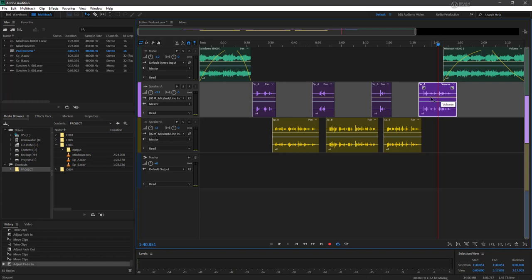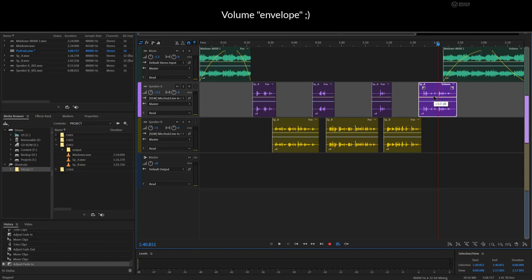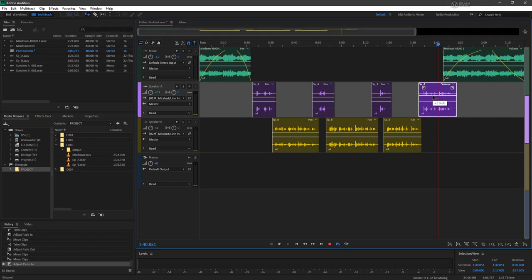And if we pull that up or down, we can increase or decrease the volume of that specific clip. So let's bring that up about two decibels.